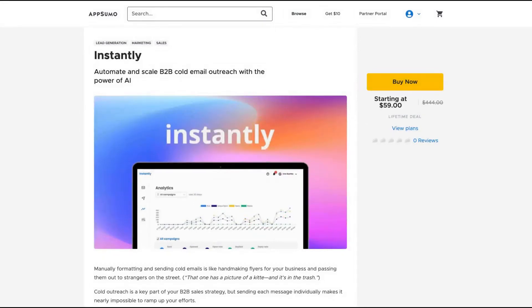Hello guys, Igor here doing one more app summary view today analyzing Instantly, a tool that automates and scales your B2B cold email outreach with the power of AI.